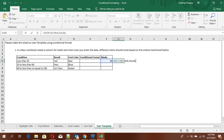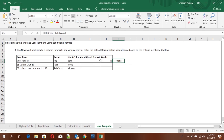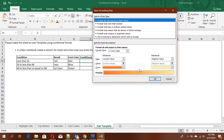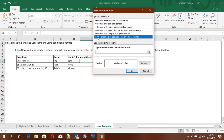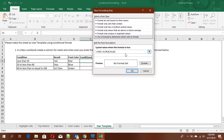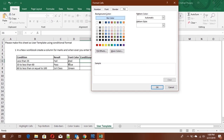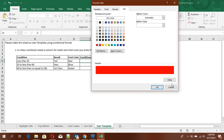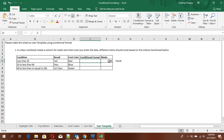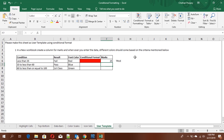Copy this formula. Then select the marks cell, go to Conditional Formatting → New Rule → 'Use a formula to determine which cells to format'. Paste your formula there, then click Format and choose red color. Now if I put 25, it changes to red.